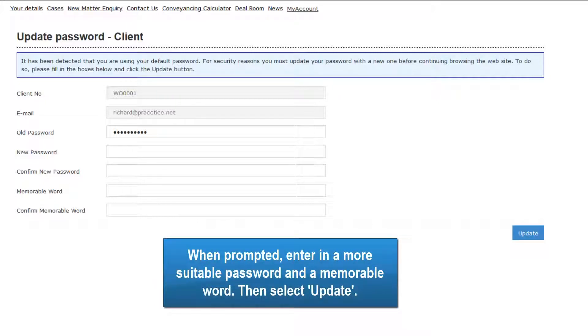When prompted, enter in a more suitable password and a memorable word. Then select Update.